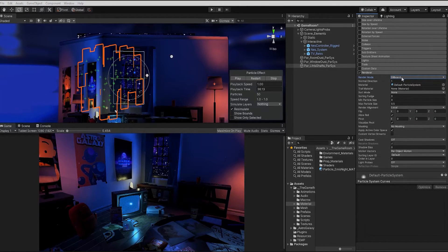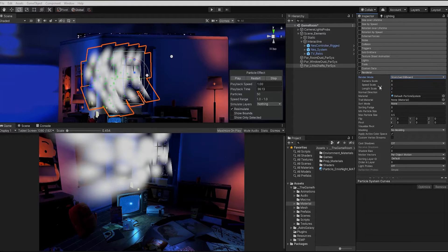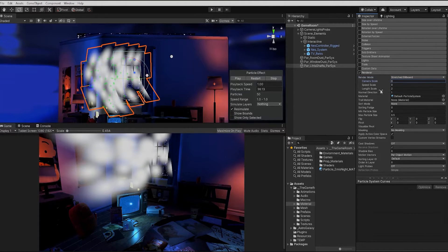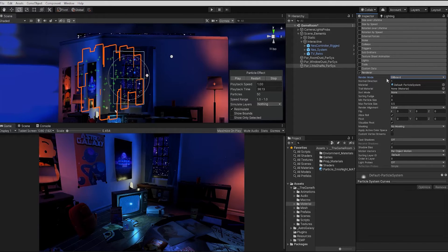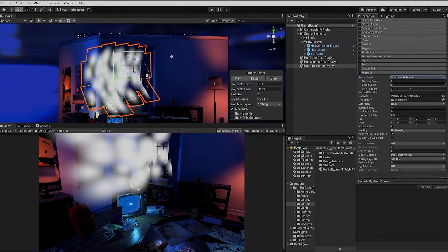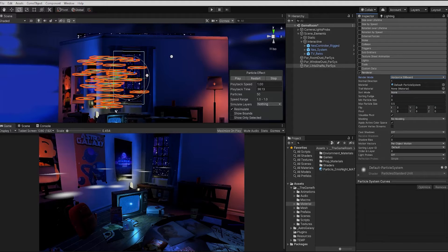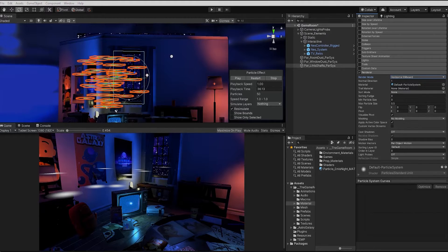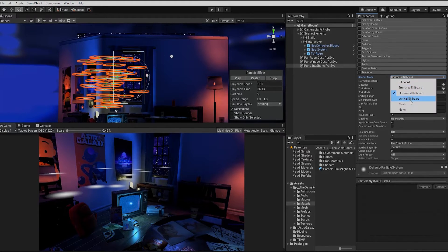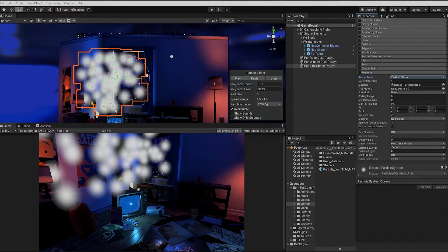The next render mode we have is stretch billboard. The stretch billboard, like our billboard, are sprites rendered on planes which face the camera. However, unlike our standard billboard, we can change the different values of the sprite size and length within our render stretch billboard settings. The horizontal billboard render mode renders sprites to be parallel to the XZ floor plane. The vertical billboard places our particles upright along the Y axis, but turns them facing the camera.